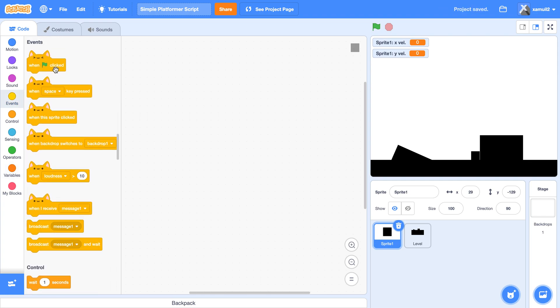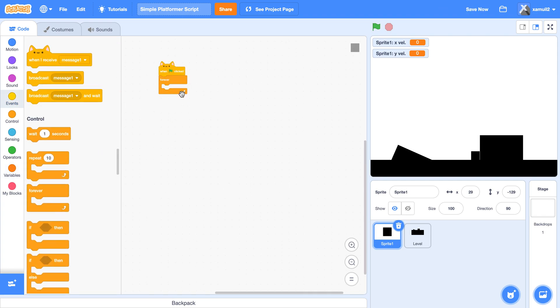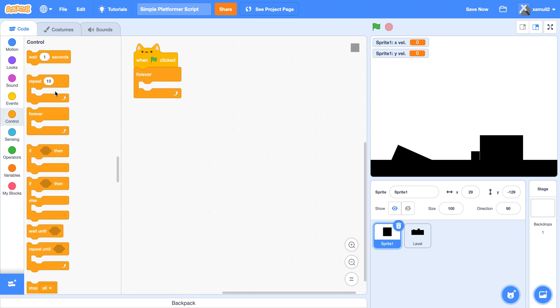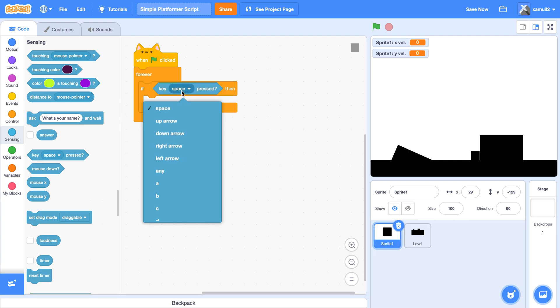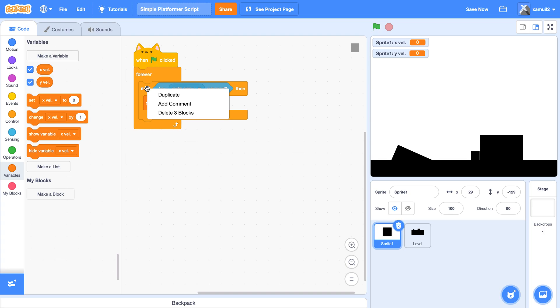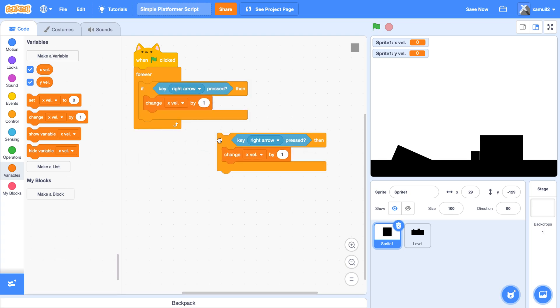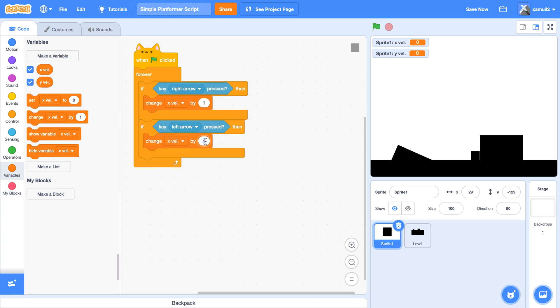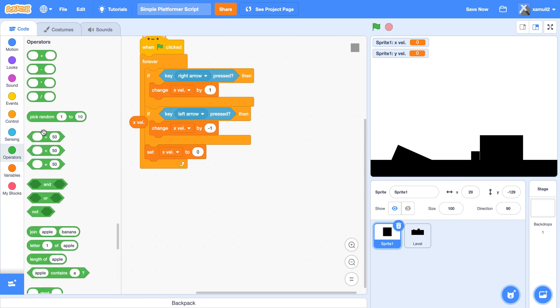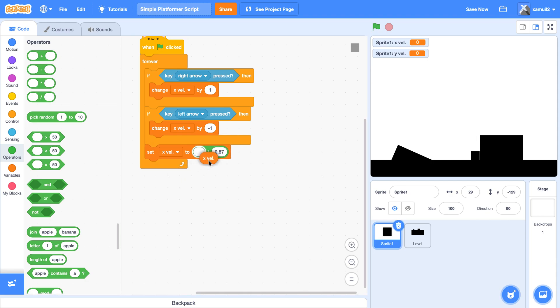Now we're going to say when clicked, forever, we are going to say if key right arrow pressed, then we're going to change our x val by one. If key left arrow pressed, change x val by negative one. Then we're going to set x val to x val times, let's say, 0.87. This will be our friction.